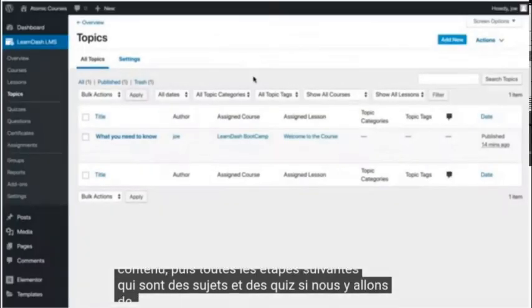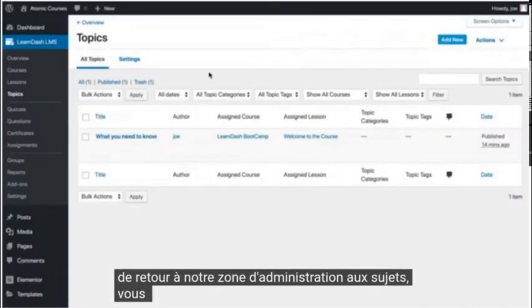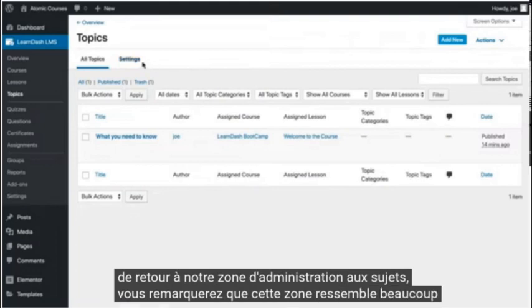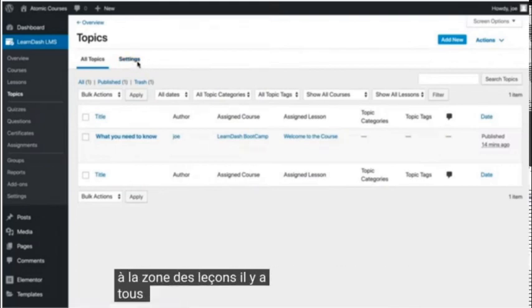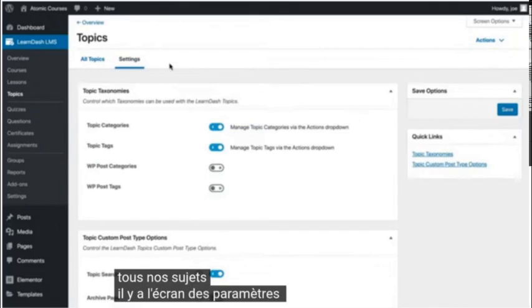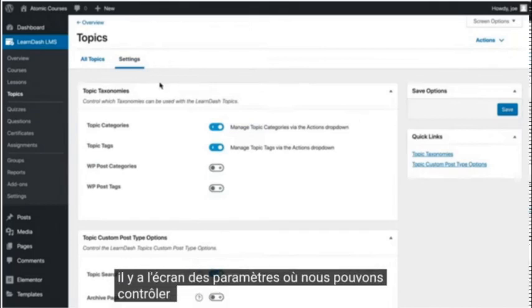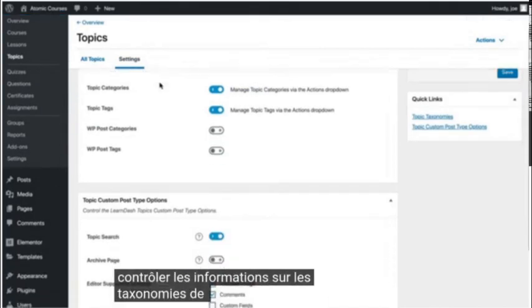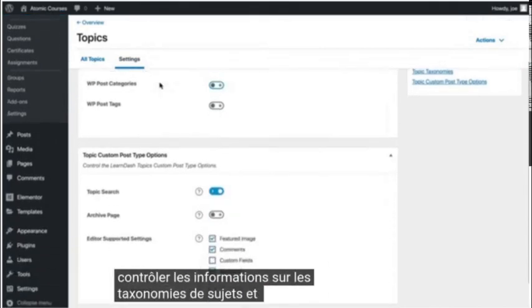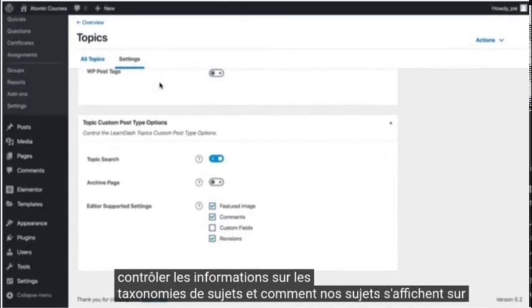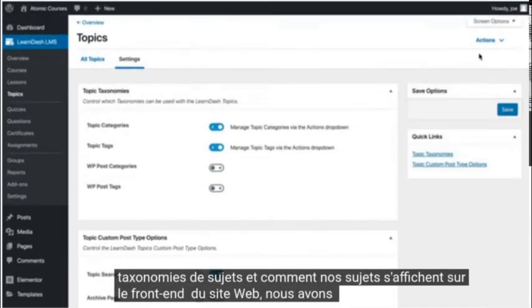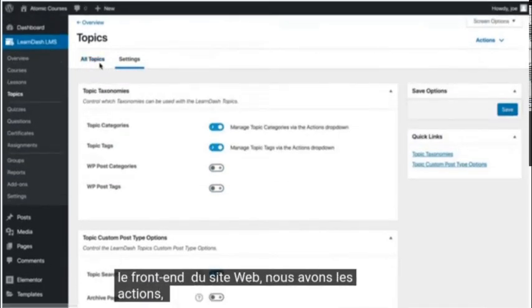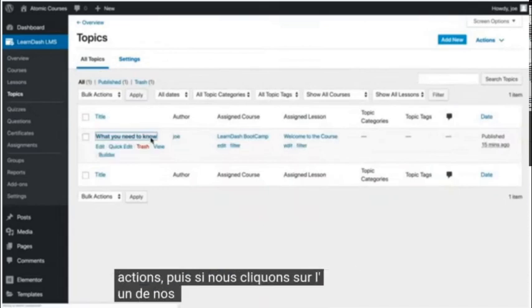If we go back to our admin area to the topics, you'll notice that this area looks very similar to the lessons area. There's all of our topics. There's the settings screen where we can control information about the topic taxonomies and how our topics show up on the front end of the website.